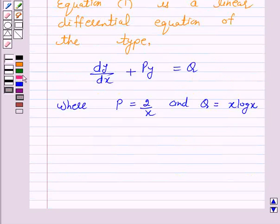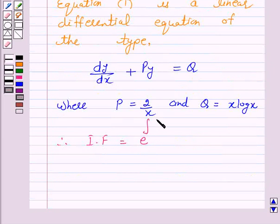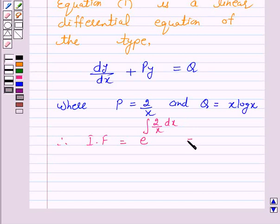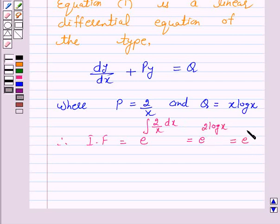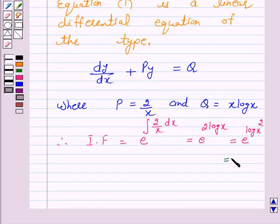Therefore, the integrating factor is equal to e raised to the power integral of 2 over x dx, which is equal to e raised to power 2 log x, and this is again equal to e raised to power log x squared, which is equal to x squared.